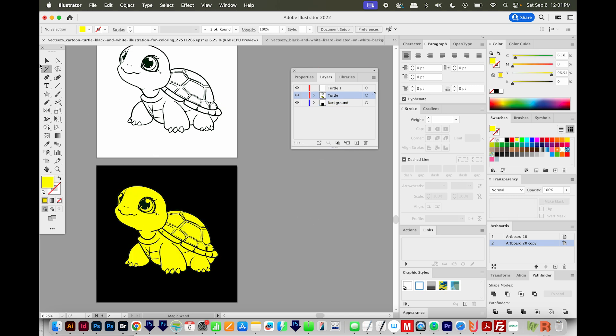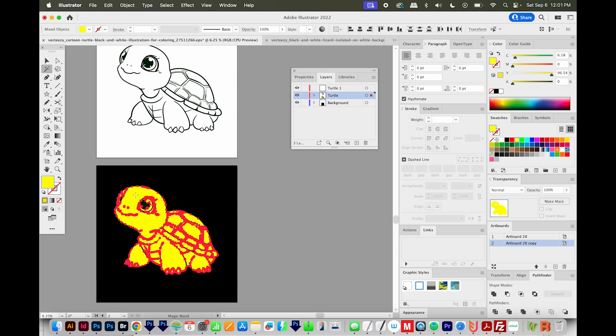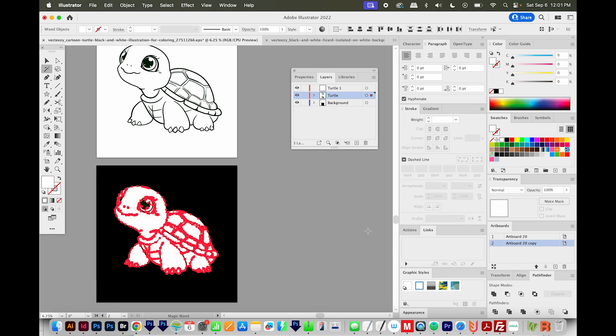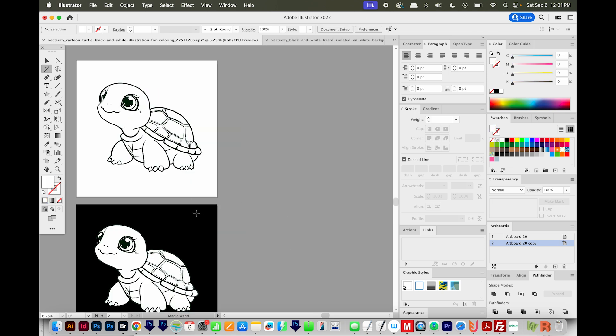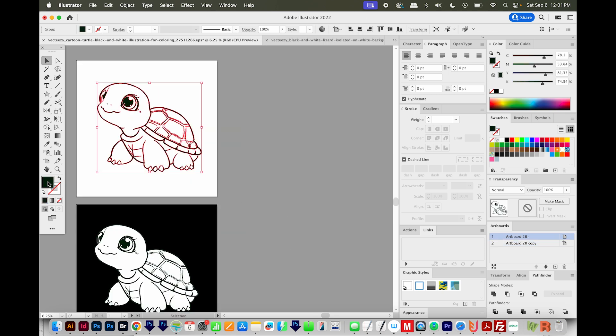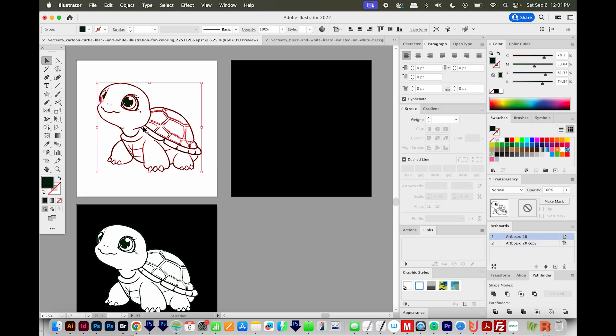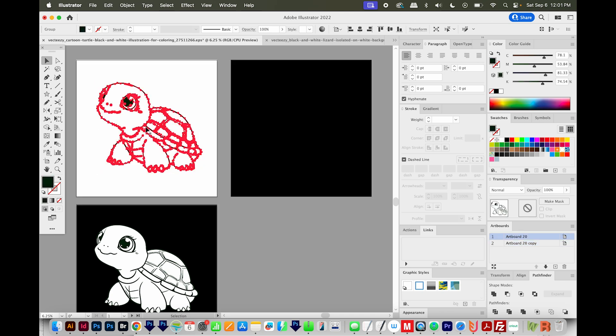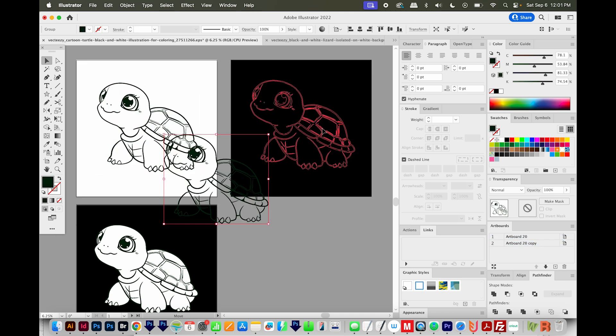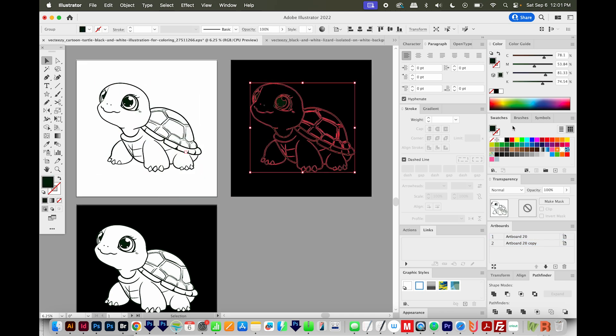And now I can go ahead and change this to white. So I'll use my magic wand tool, the Y tool, and click any yellow part and then just change it to white. Now I want to show you what happens if we just change all the black parts up here to white and put it on a black background. So I'm going to hold Option and click and drag the background over here. And I'll make a copy of this turtle, I'm going to put it on black, and then I'll change all of the black to white.